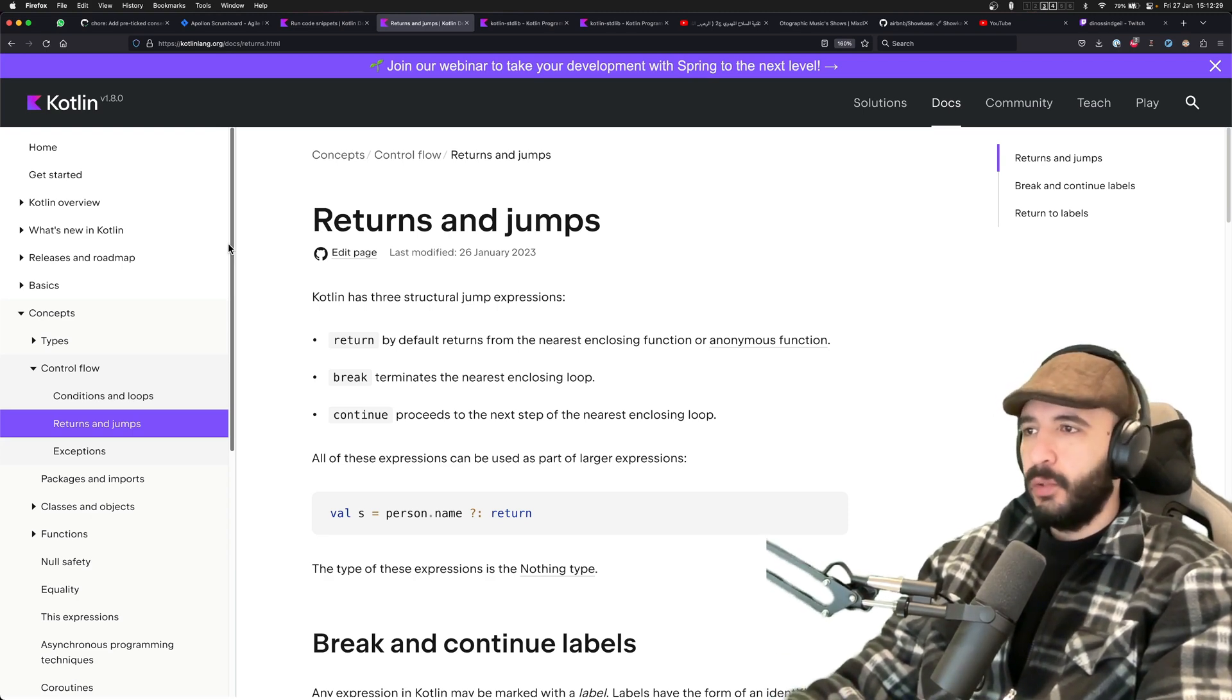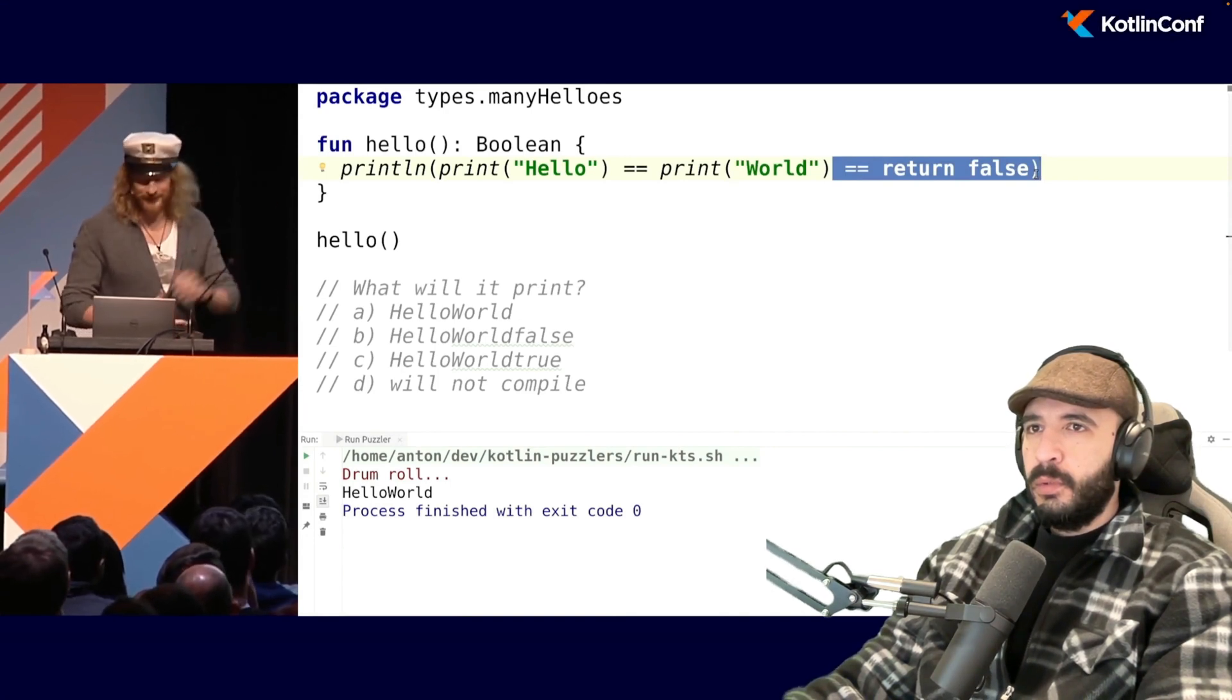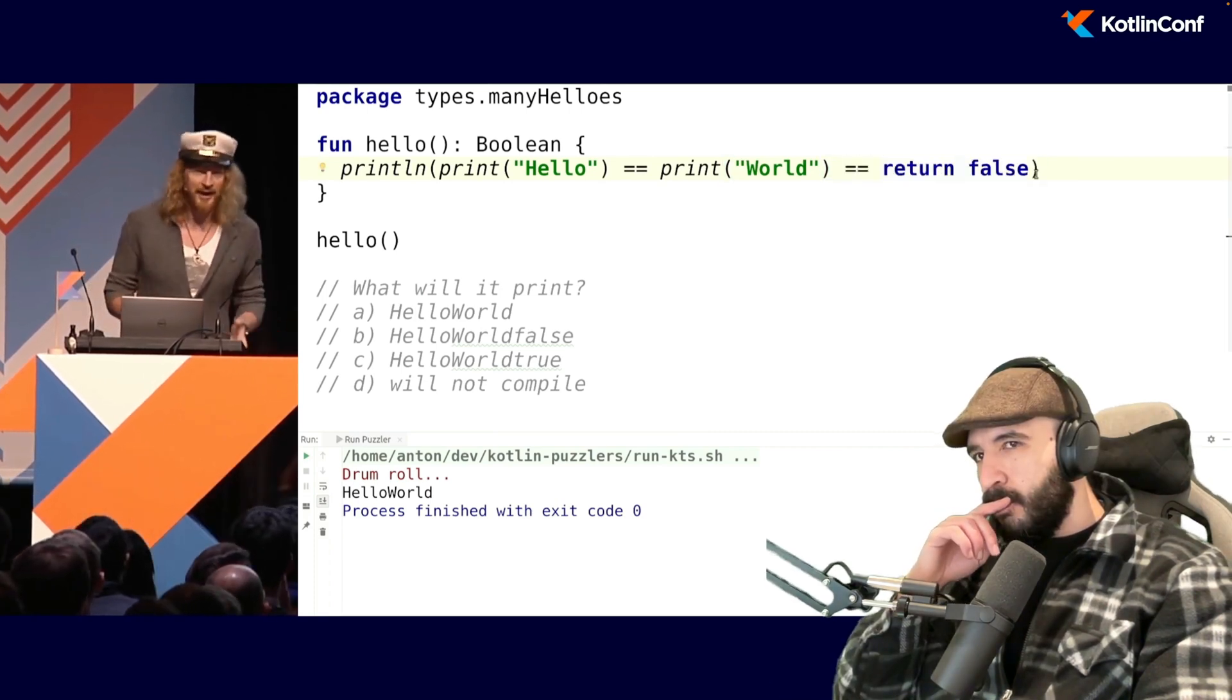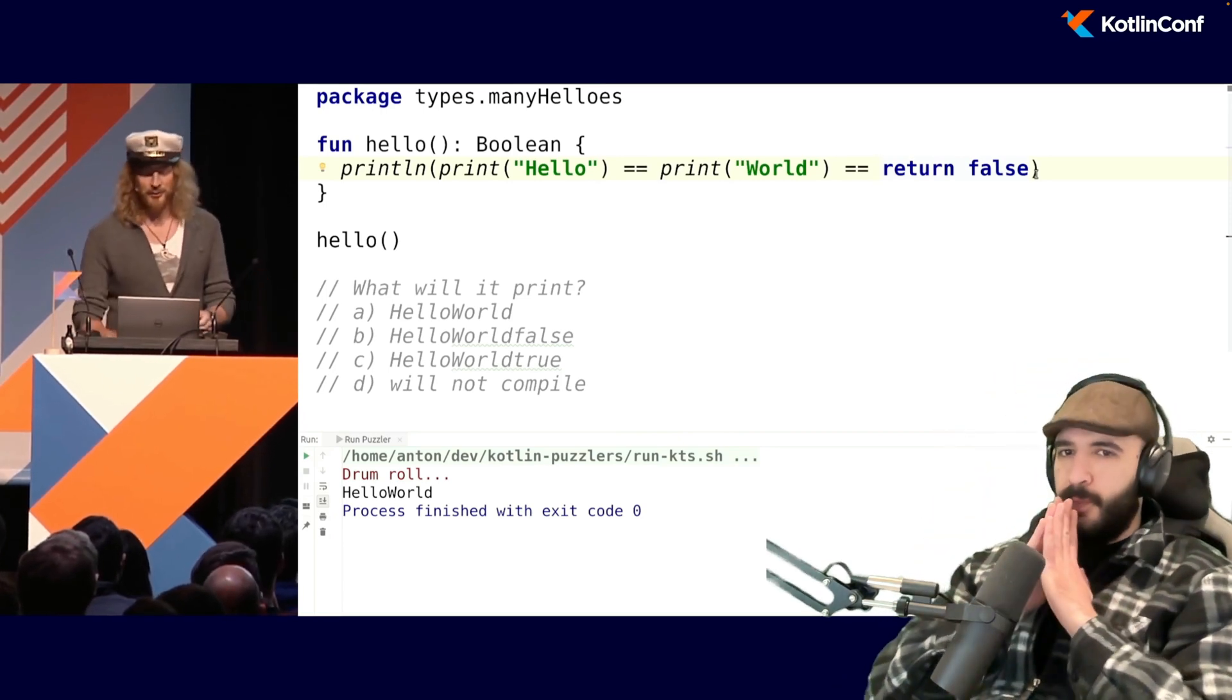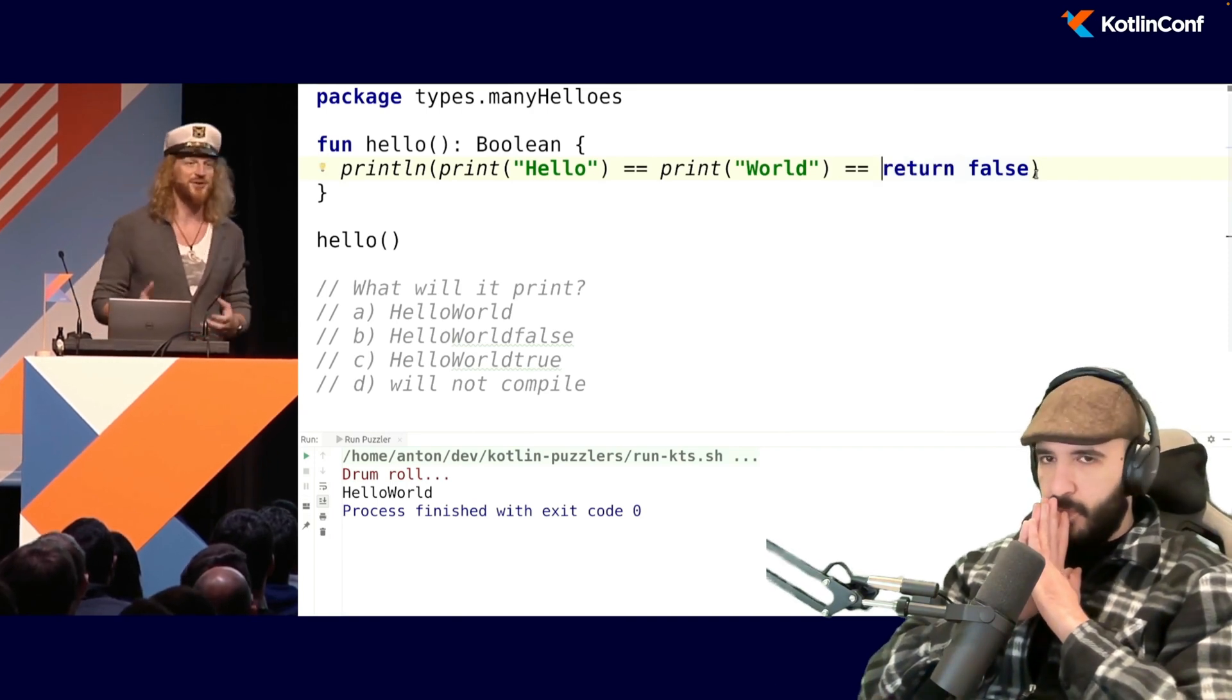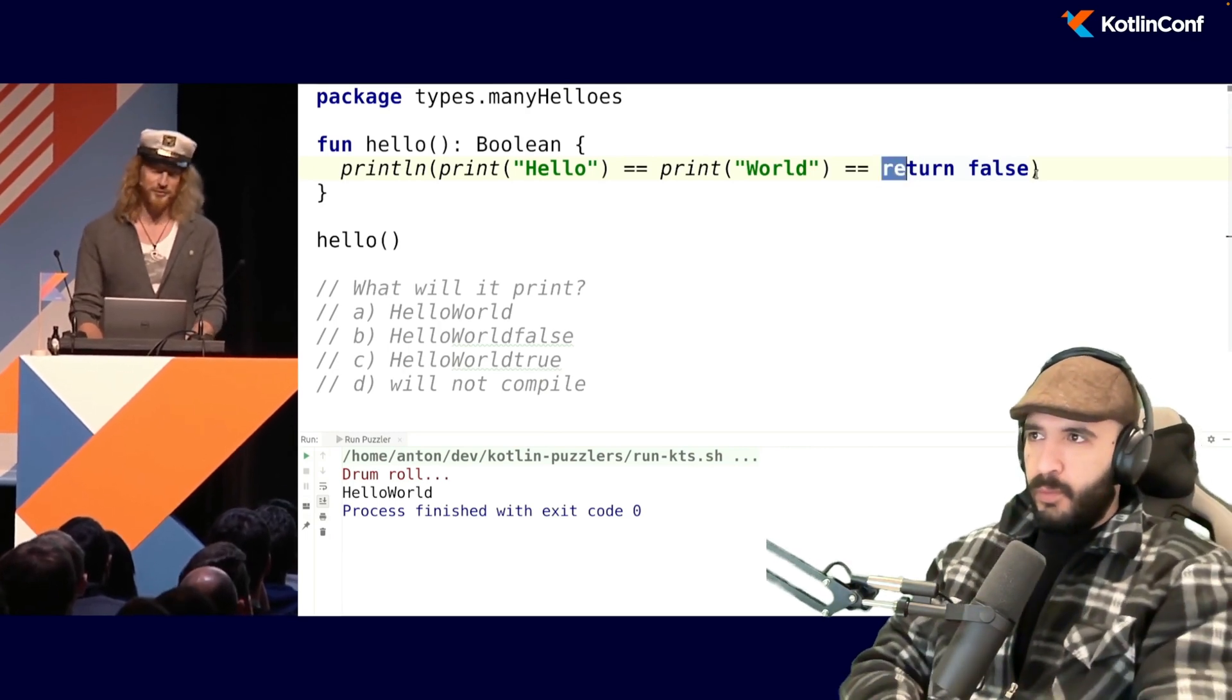Drum roll and it's hello world. So who wants to explain? So the print hello returns unit, but first it prints. It prints, so that goes on to standard out. Then the print world is evaluated and it prints to standard out and it also returns unit and they both equal each other, so it's true. And then it evaluates the third one because they're all true, so it needs to check the third part, but as soon as you hit the return, it returns up to the hello function, so nothing else gets executed. Okay.